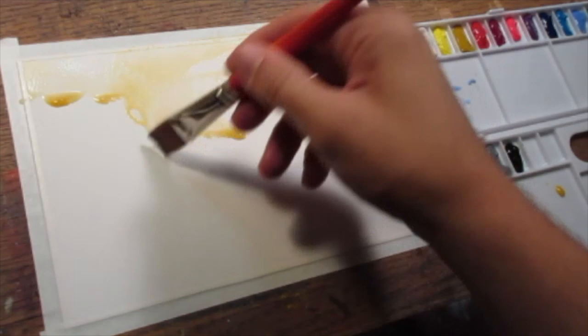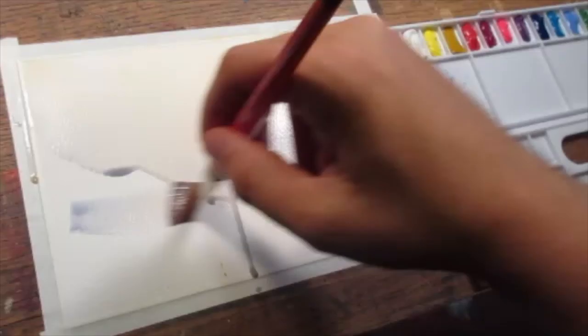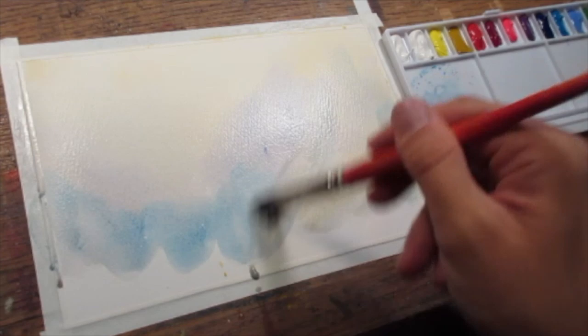As usual, I started out by knocking out the white of the page using yellow ochre and blue and maybe a little bit of pink here and there, just to have some color to shine through the sketch when it's done.